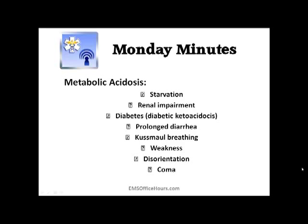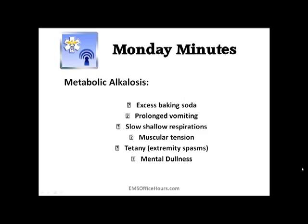Metabolic alkalosis is when you've got too little hydrogen — low carbonic acid, high bicarbonate — giving you a high pH. You get patients who have had prolonged bouts of vomiting; their respirations are going to be shallow. You might also see muscular issues like spasms or tension in their muscles, and they might be a little confused or slow to answer questions.